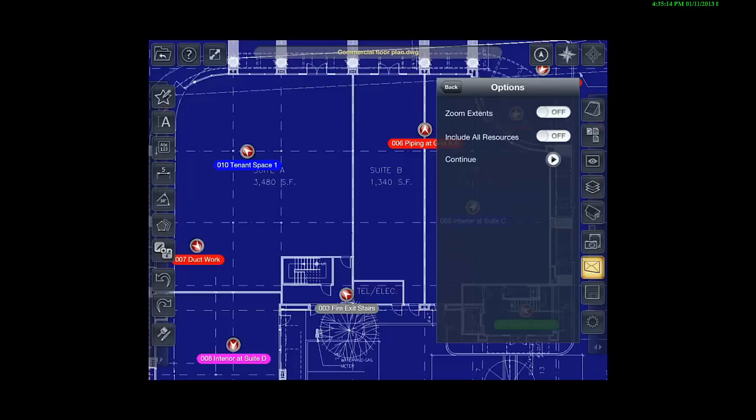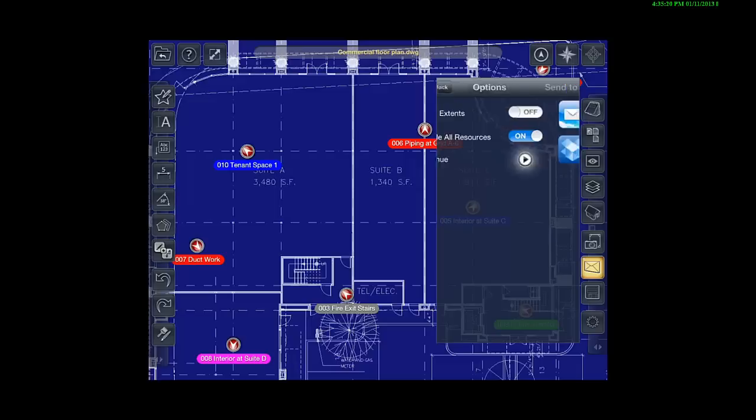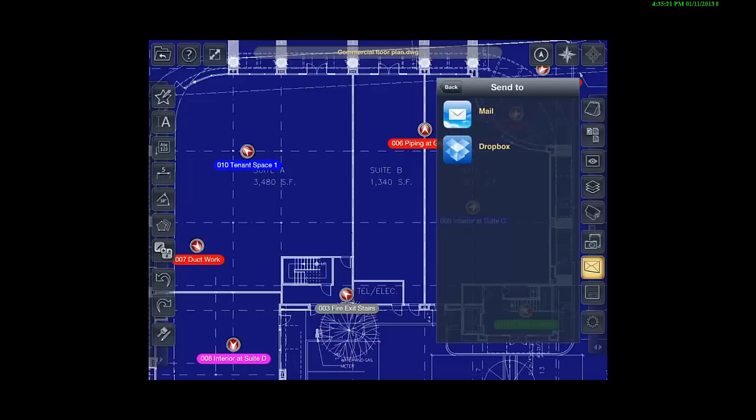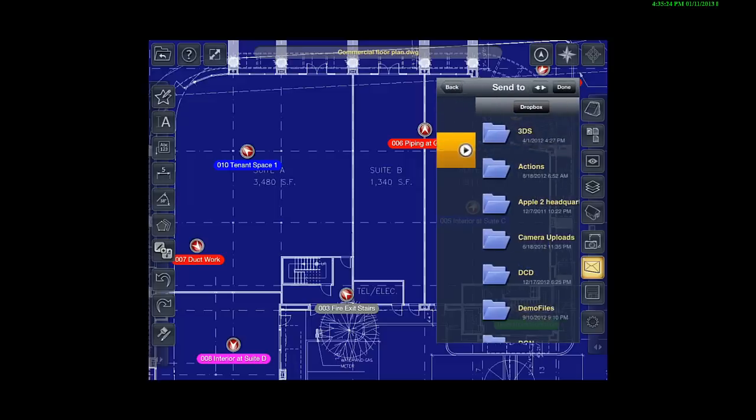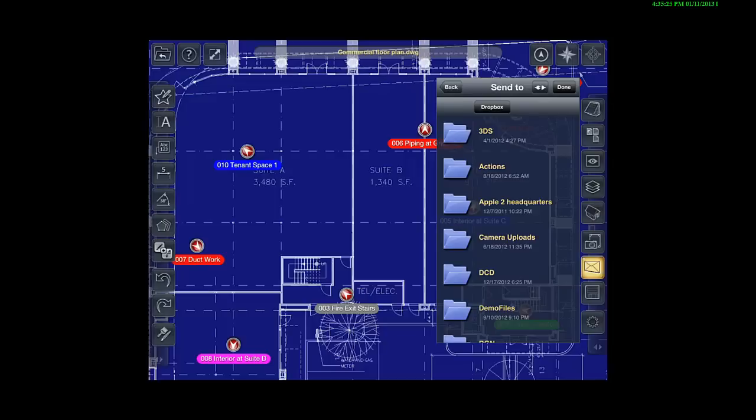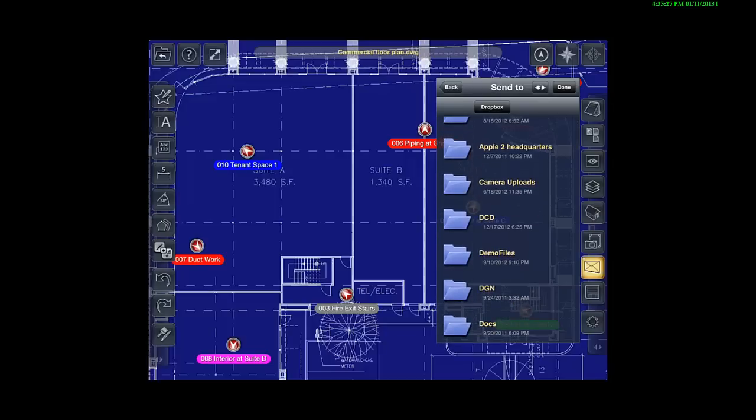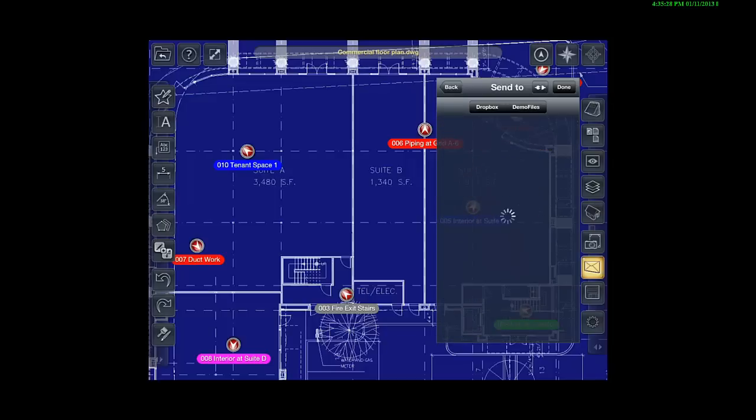You can export the entire drawing or just the active view by toggling Zoom to Extents on and off. You can send the zipped bundle via email or Dropbox. Dropbox is now available for all other export options as well.